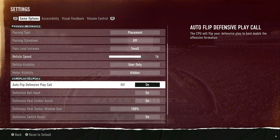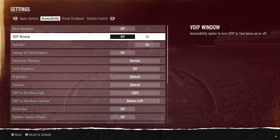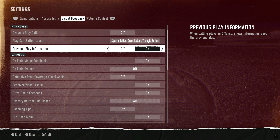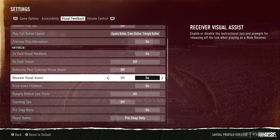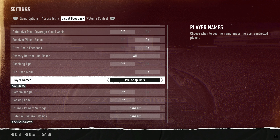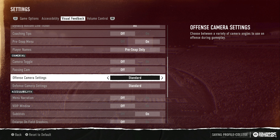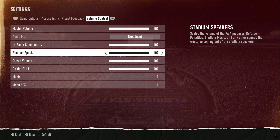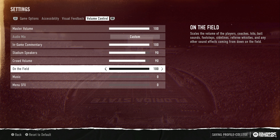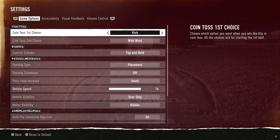All the gameplay assists I have on — maybe I'm a scrub, but tackling is hard enough as it is. Visual feedback is personal preference. I've got player names on pre-snap. Cameras are all default — I messed with wide a little but it looked weird. Volume control: sometimes I have a hard time hearing the commentary, so I might bring the music down and raise the commentary volume. That might be my audio mix.